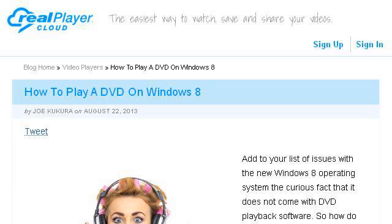You can also try www.real.com, especially the page 'DVD player download for Windows 8 RealPlayer.' Here's the link.